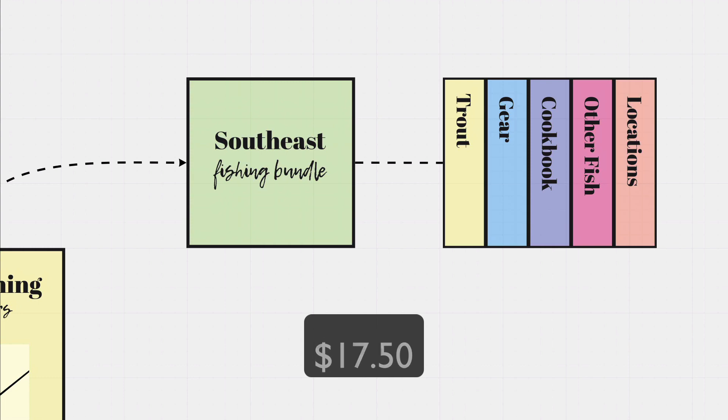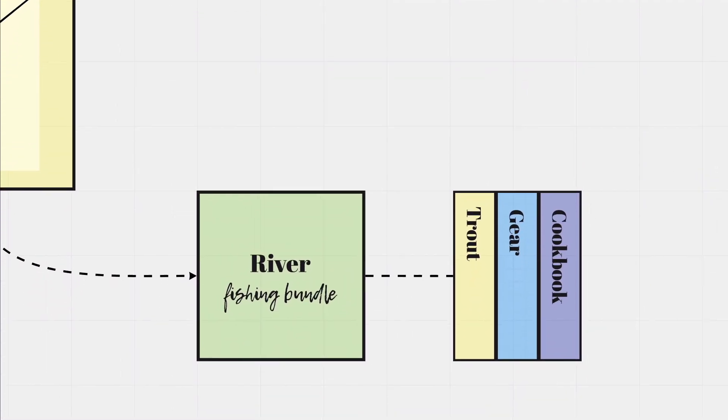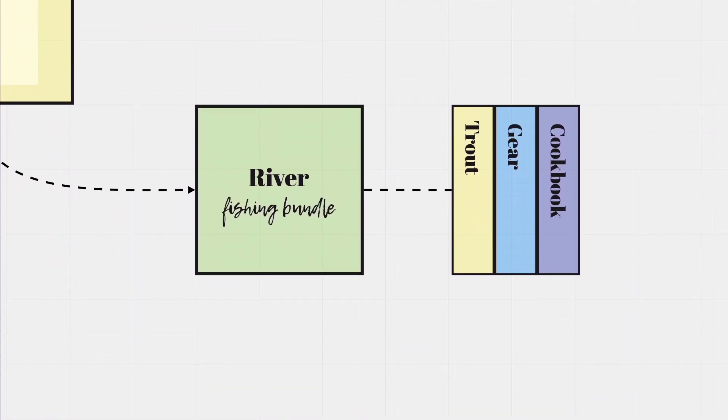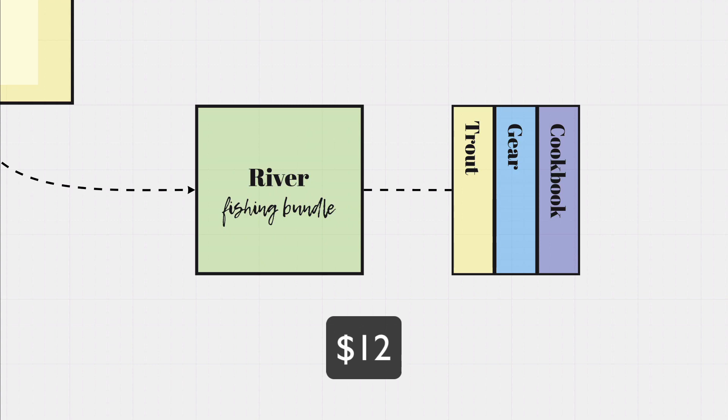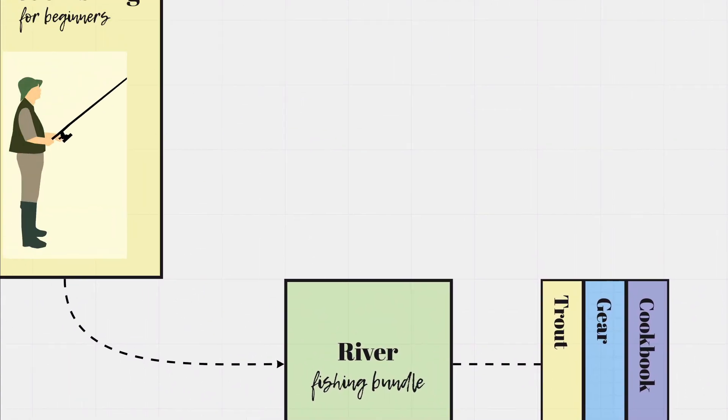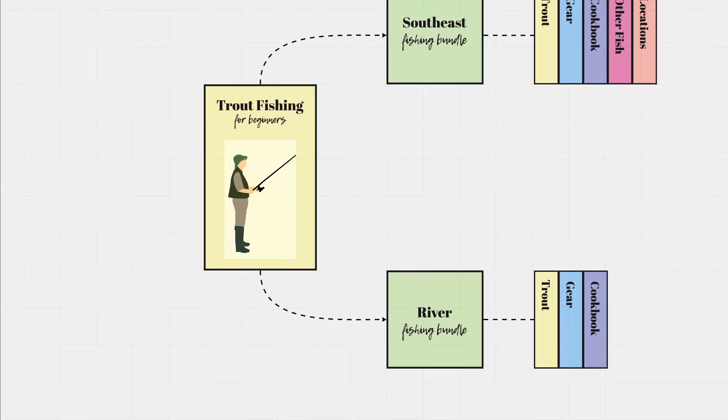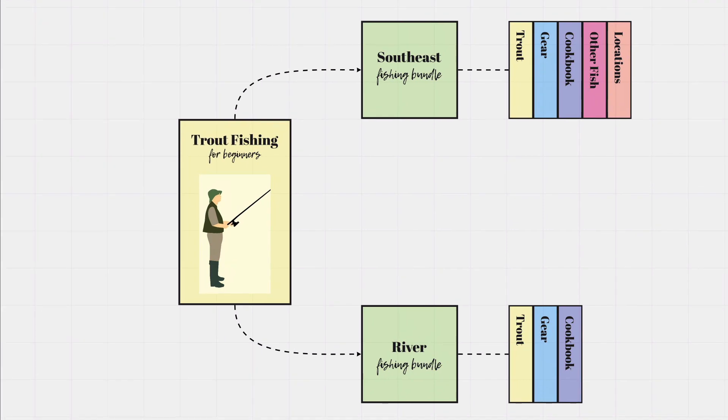At the same time, it could also be in my River Fishing Bundle, which contains three videos and costs $12. It's the same course, just dropped into a few different products that have various price points, depending on their overall contents.